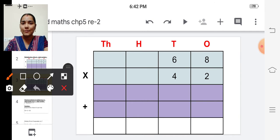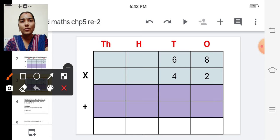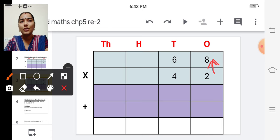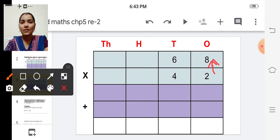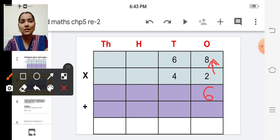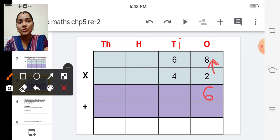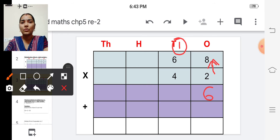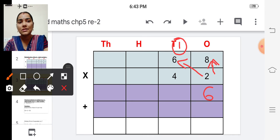So from where do we start? From the ones place. So start multiplying. First two into eight — two eights are sixteen. So write six here and carry over one to the next place. And now multiply two into six.